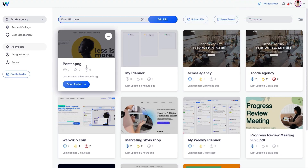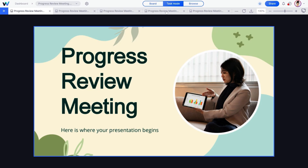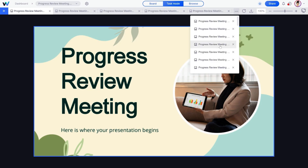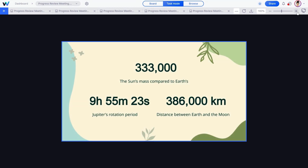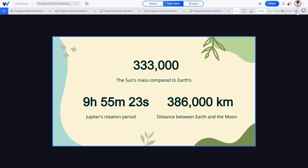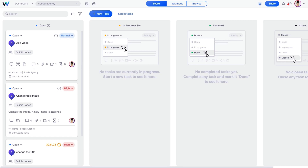Need to work on a visual asset that's not a website? No worries. You can upload files to WebVizio, including images, design files, and PDFs. Collaborating on these projects works the same way — add tasks to specific elements and navigate between different pages on the PDF to make comments.